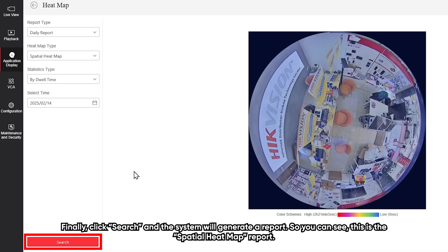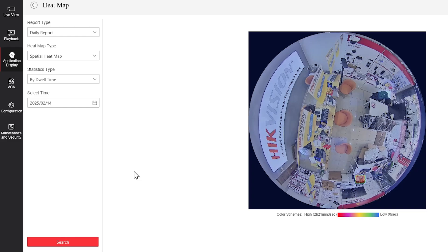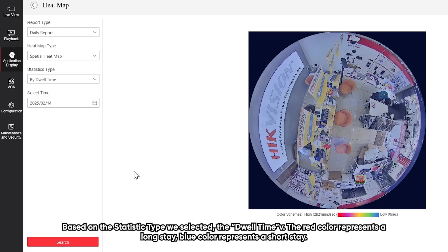You can see this is the spatial heatmap report. Based on the statistic type, we selected dwell type. The red color represents a long stay, and the blue color represents a short stay.